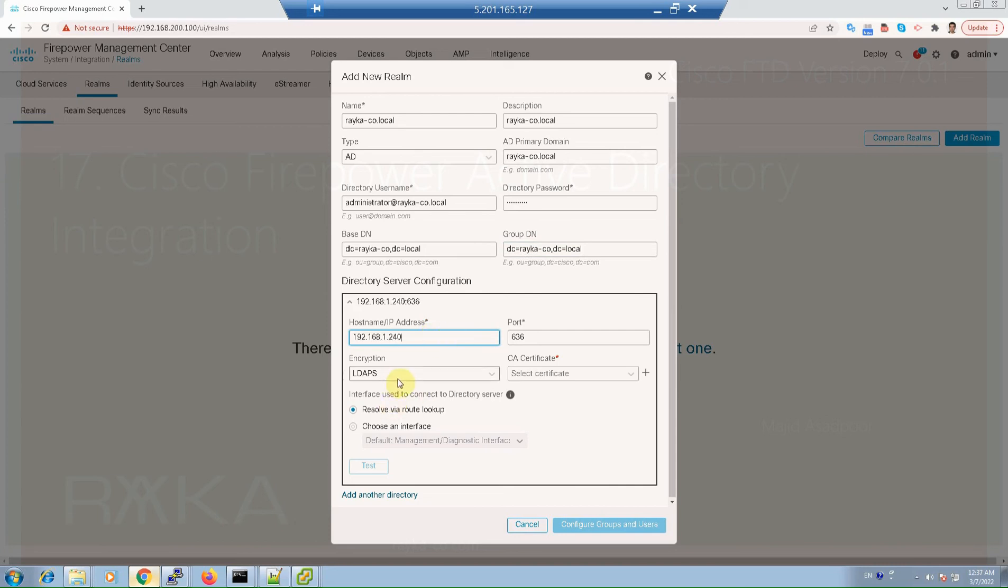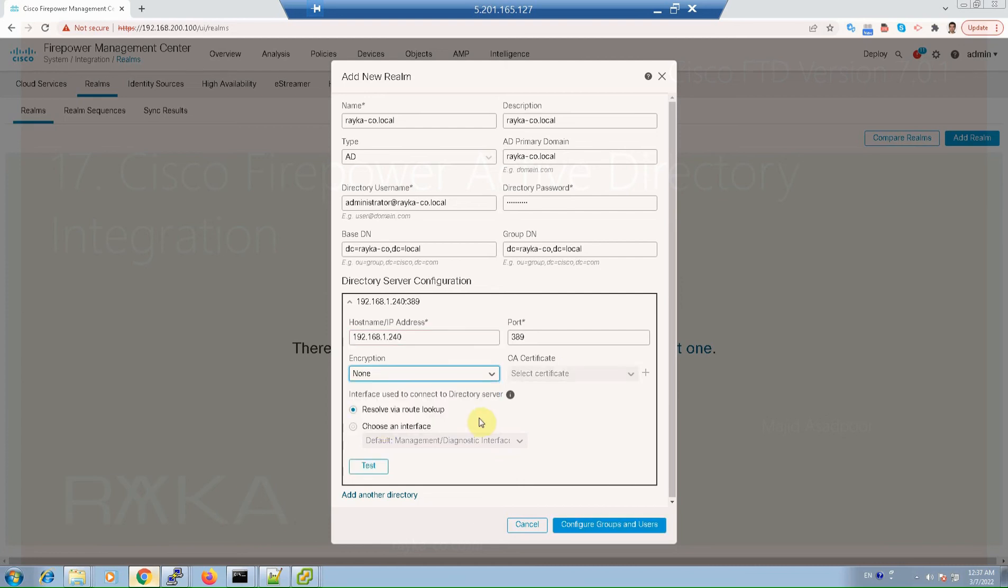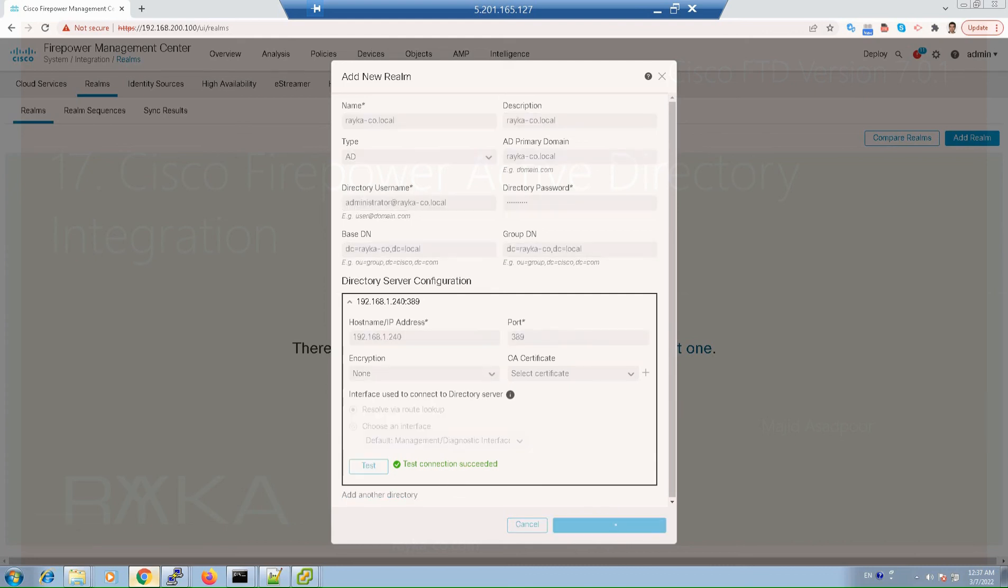We don't use encryption. And we test the connectivity. As you can see, test connection is successful and configure groups and users.